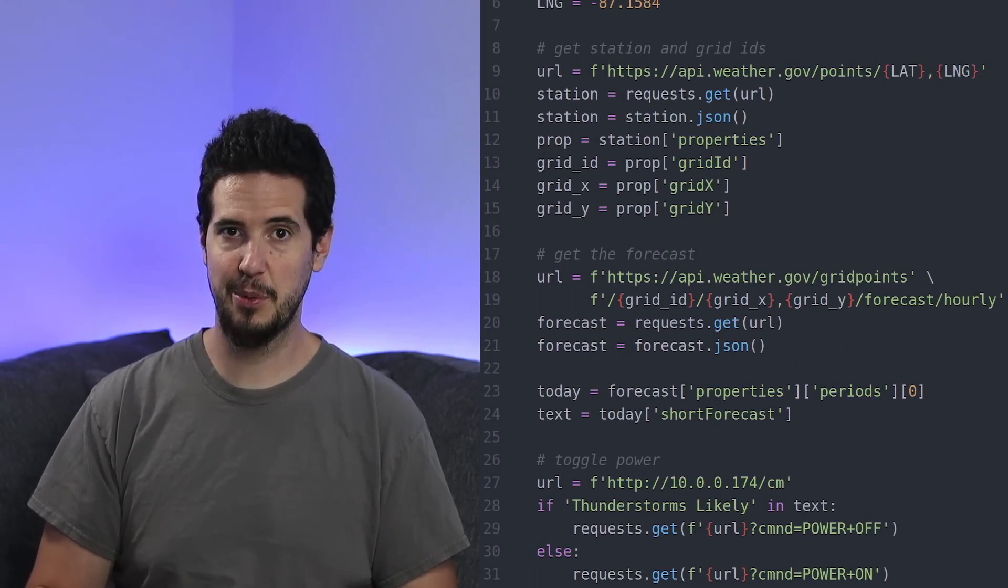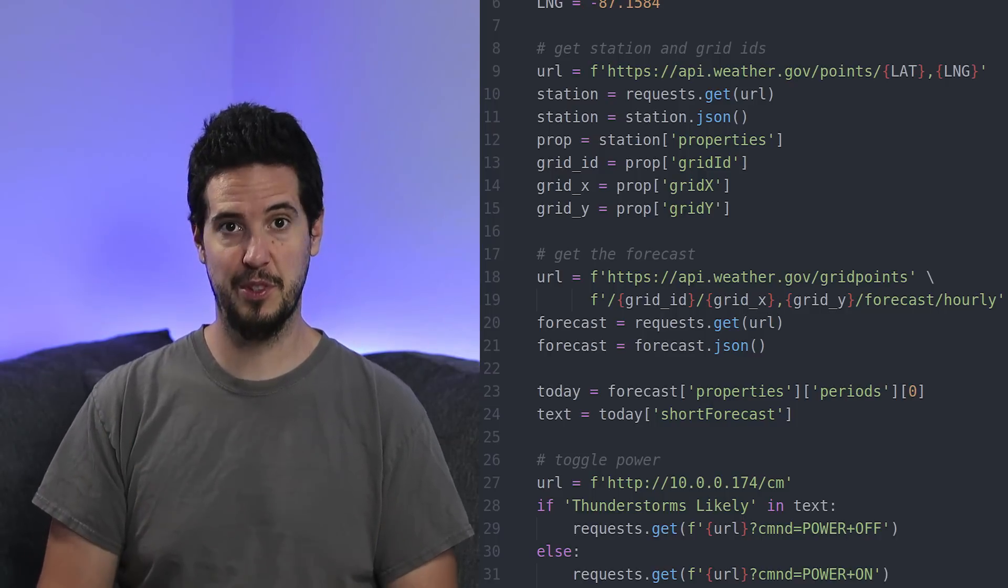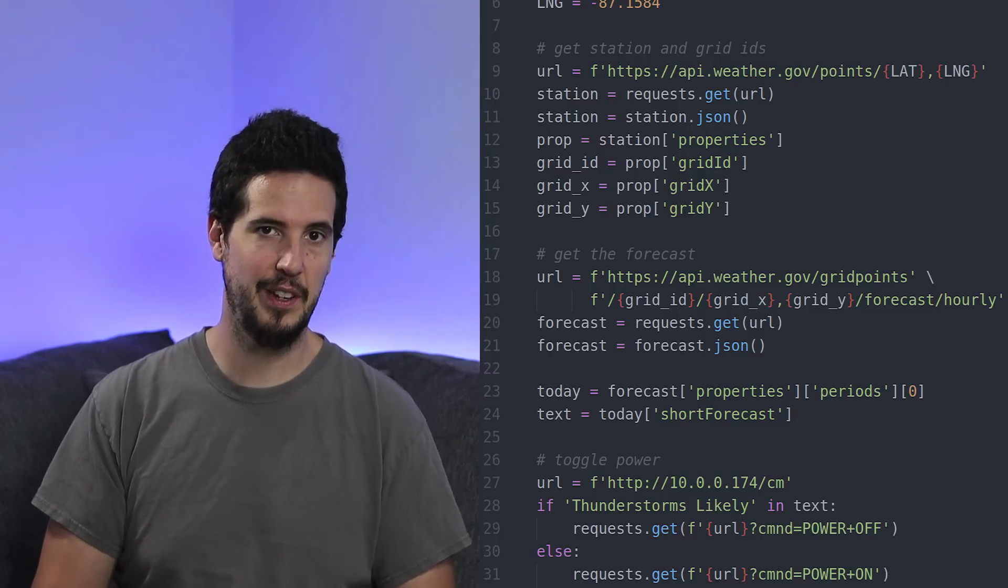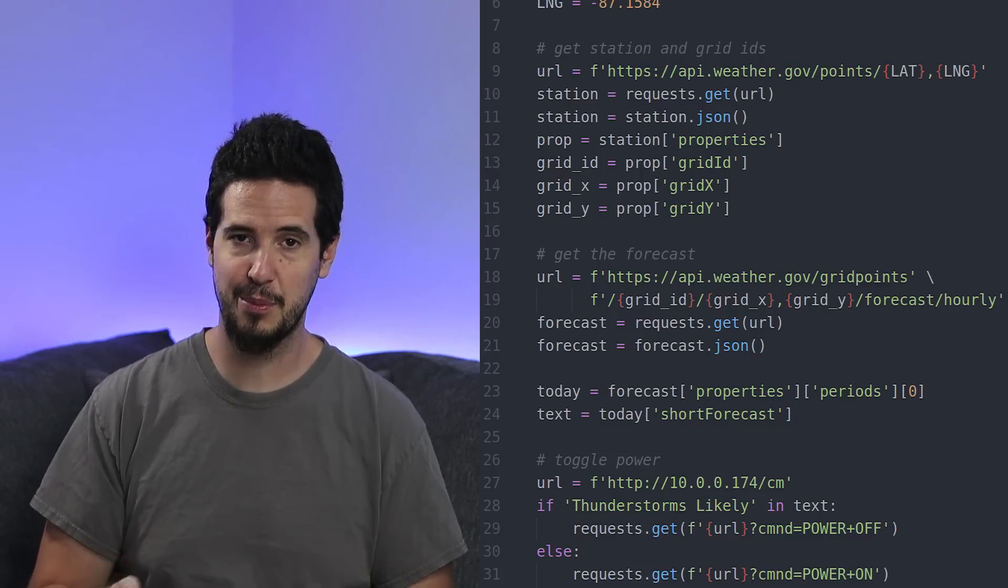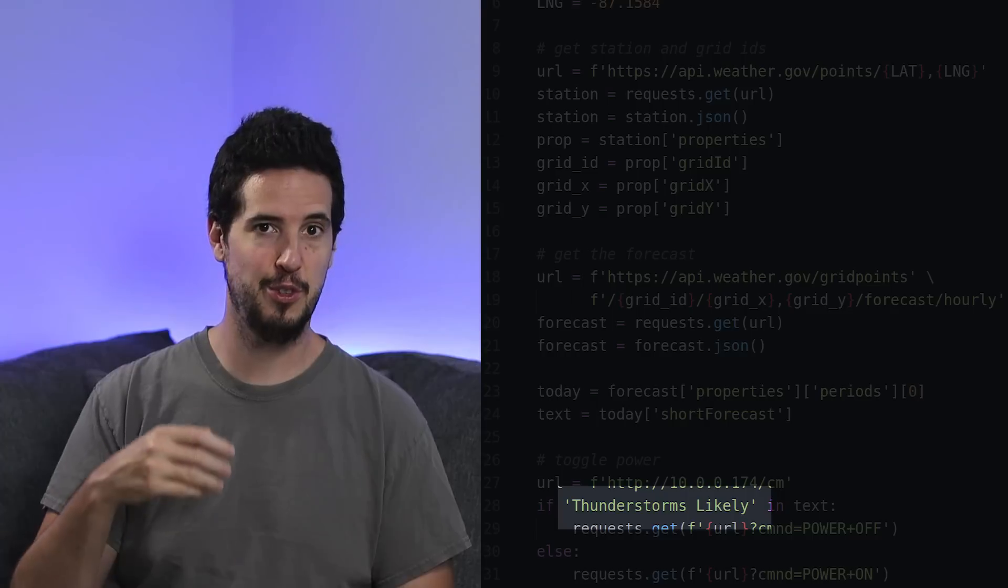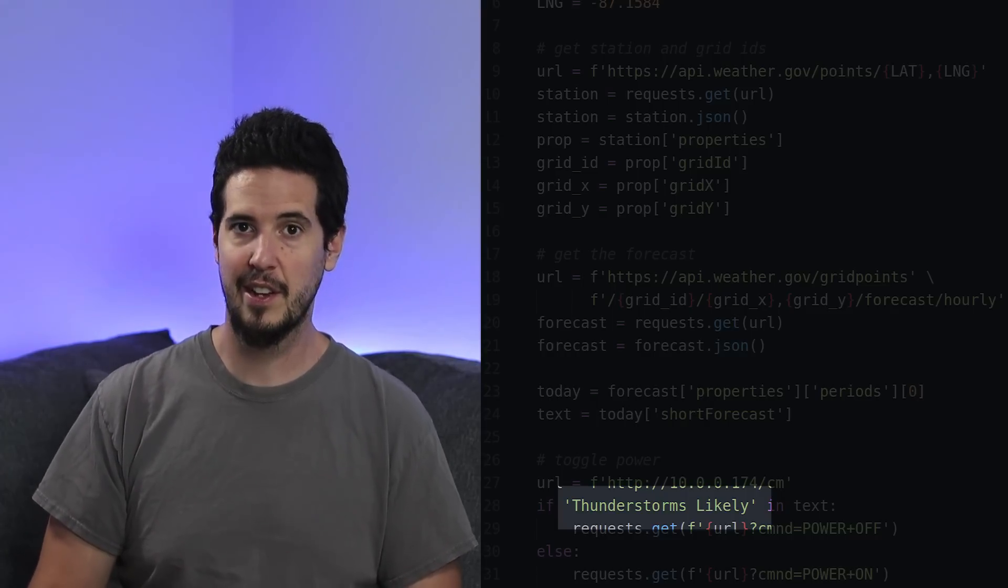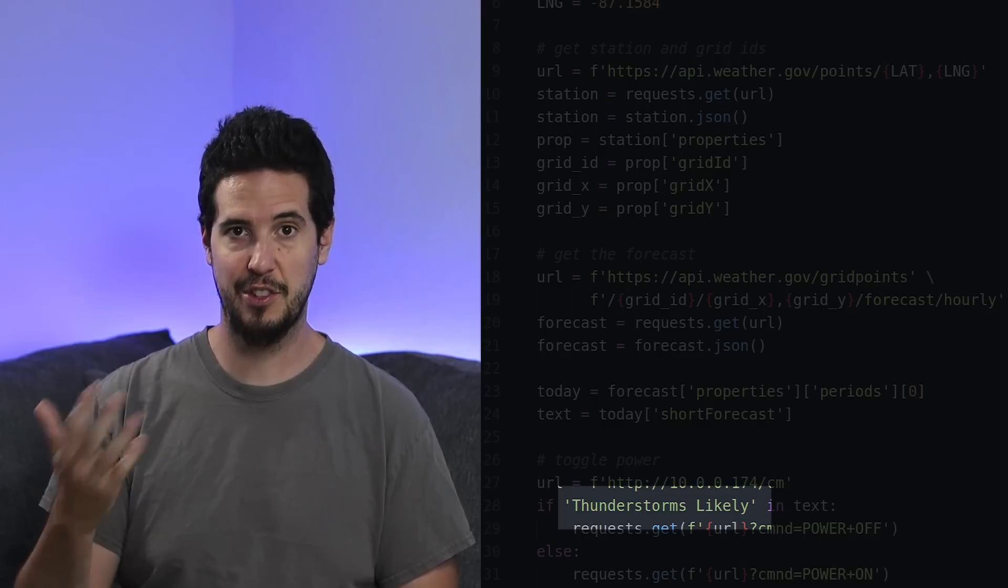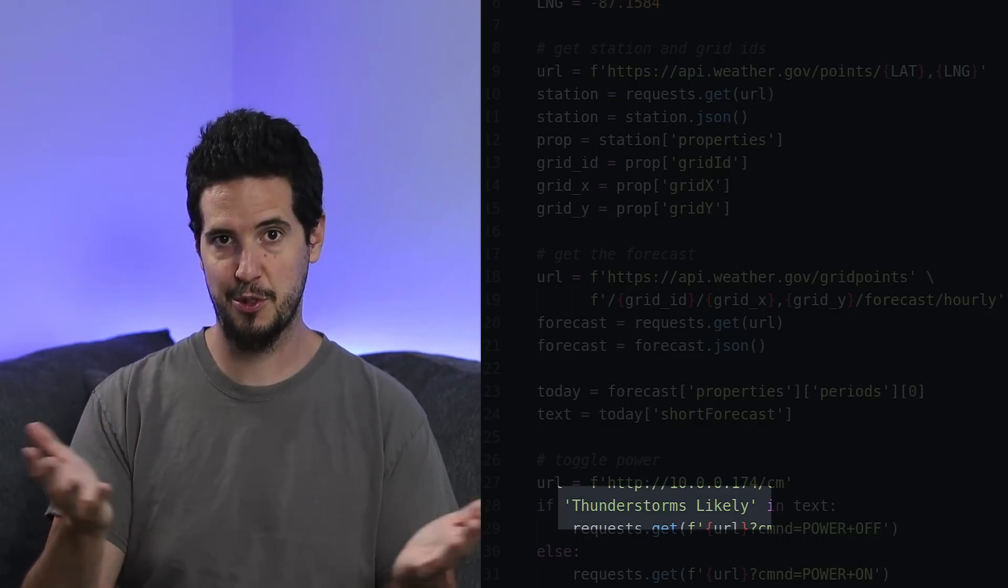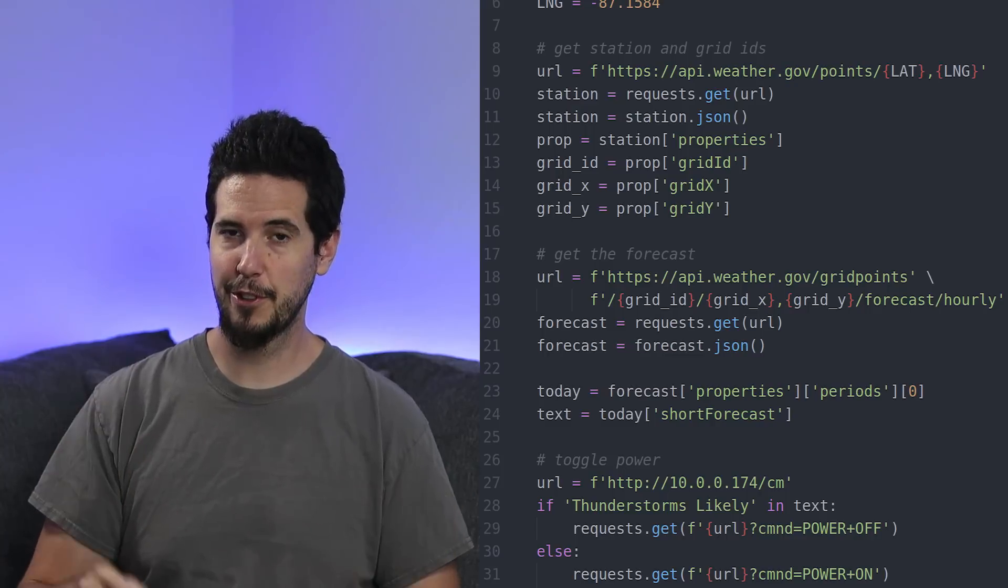The format for short forecast was a number of things. It might say like sunny or partly cloudy, but sometimes it would say showers and thunderstorms—those are the words that I was most interested in. However, it would be like slight chance of thunderstorms, chance of thunderstorms, high chance, and then thunderstorms likely. Through my research I decided that if I wanted to have the best chance of knowing when it was actually lightning out, thunderstorms likely is what I needed to look for.